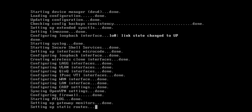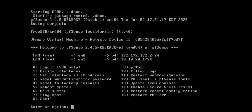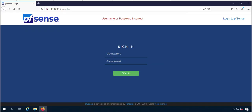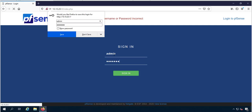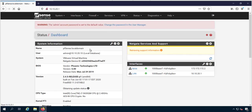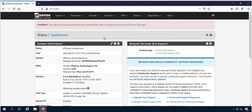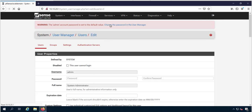Open pfSense web GUI in your browser and you can login with the default username admin and password pfsense. It is recommended to change your firewall password immediately with complex characters.